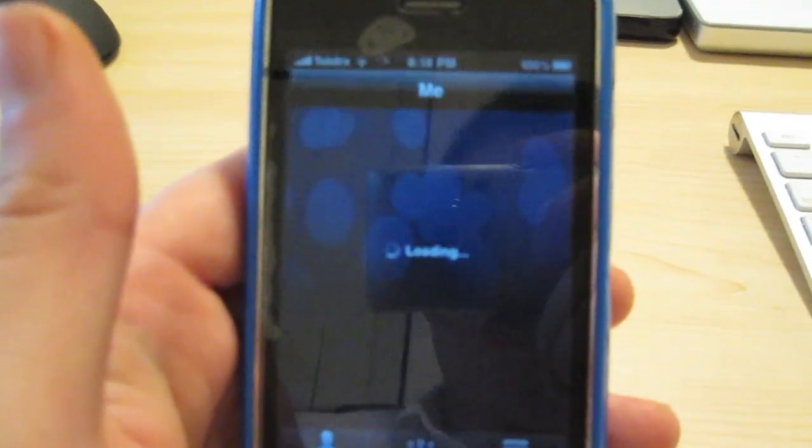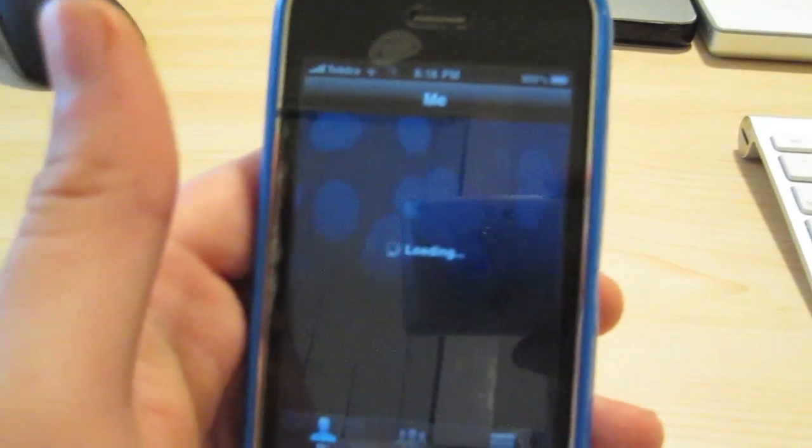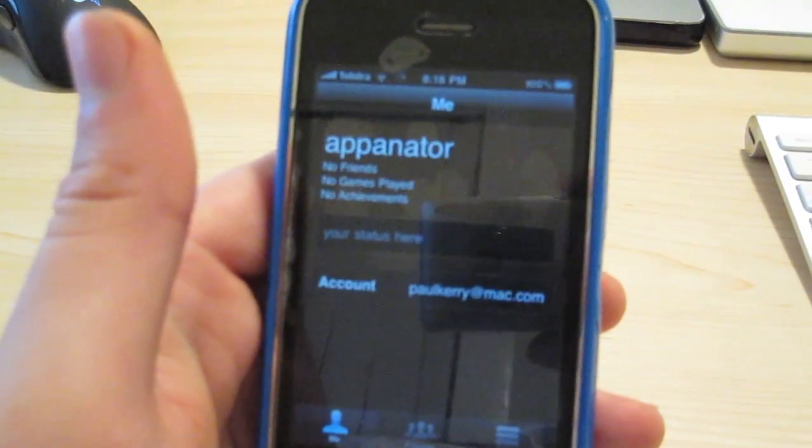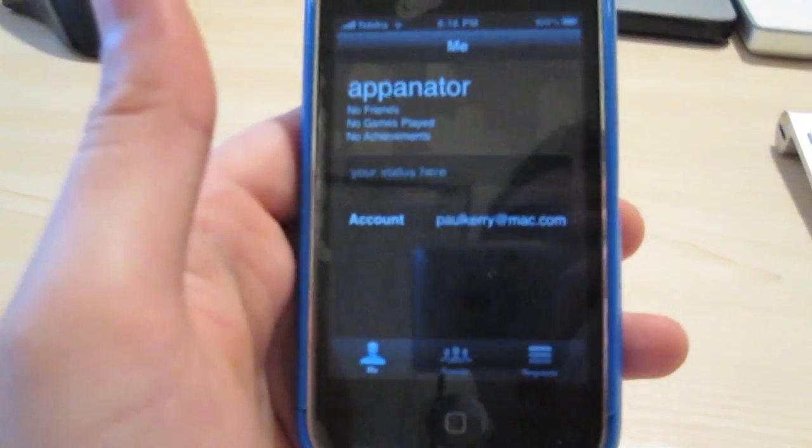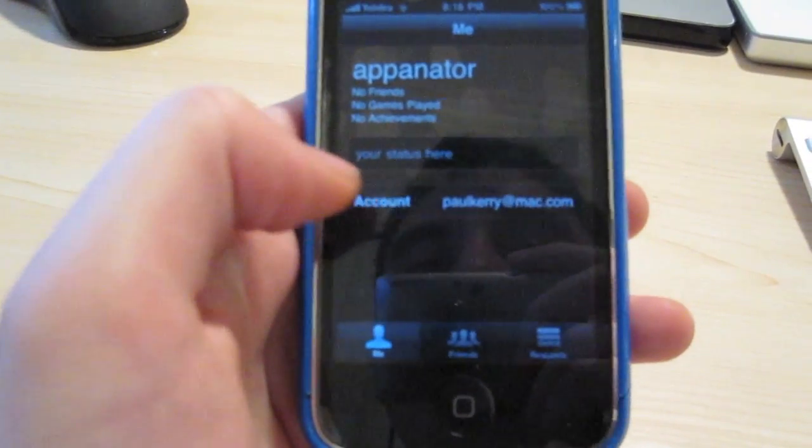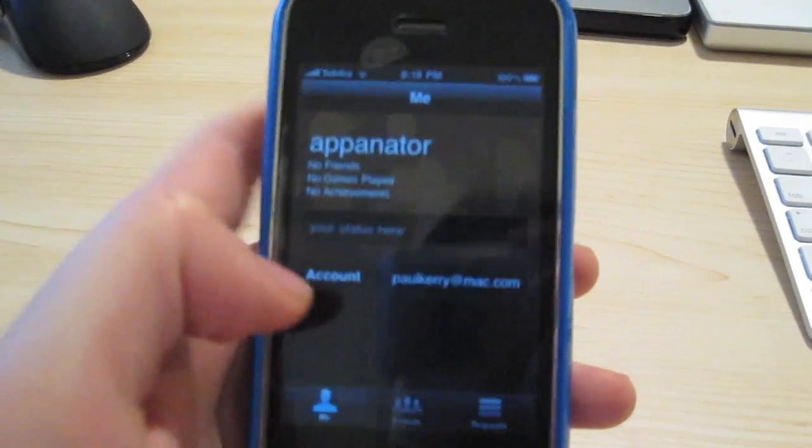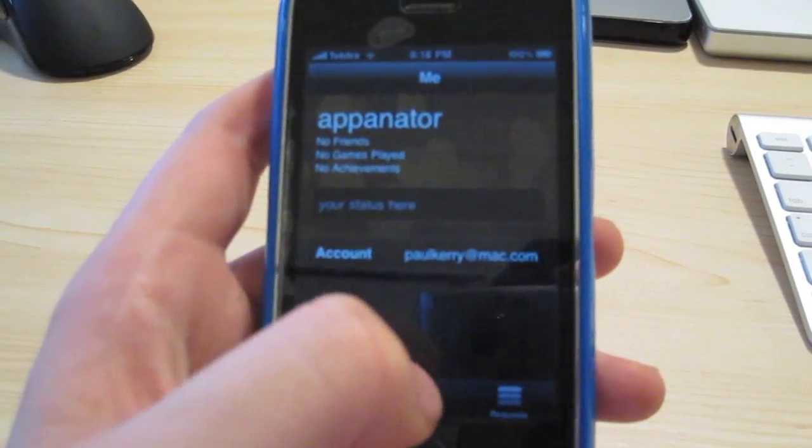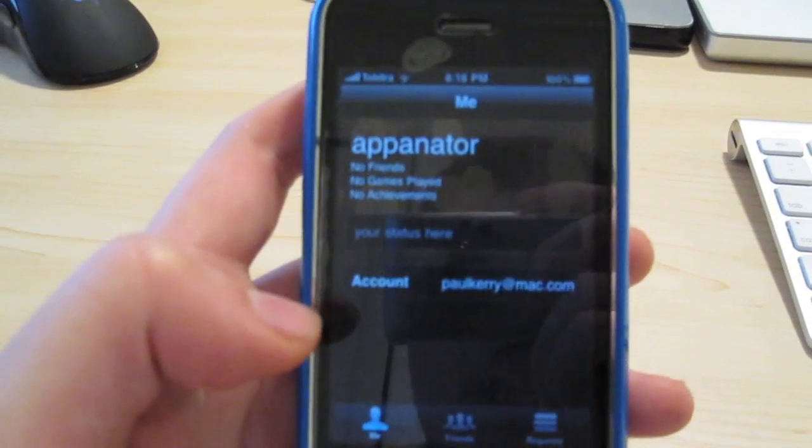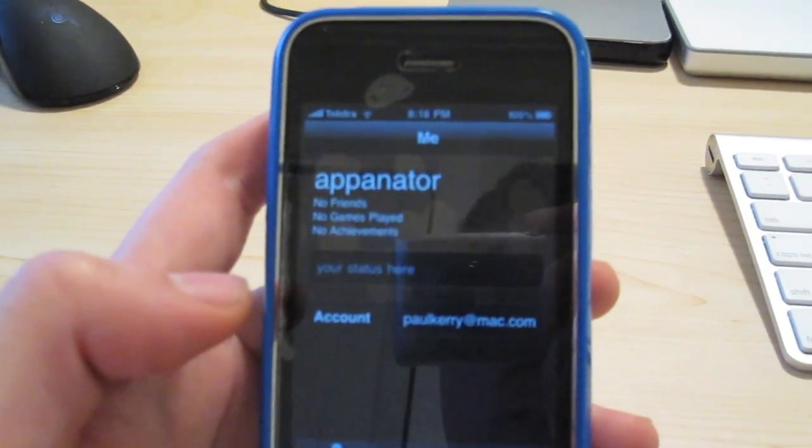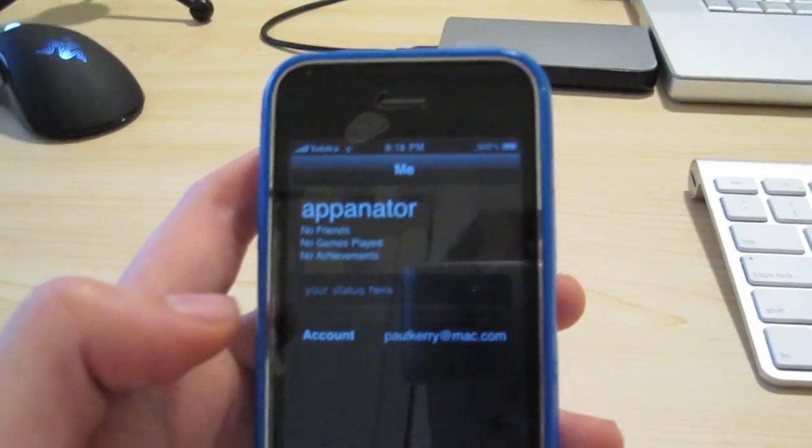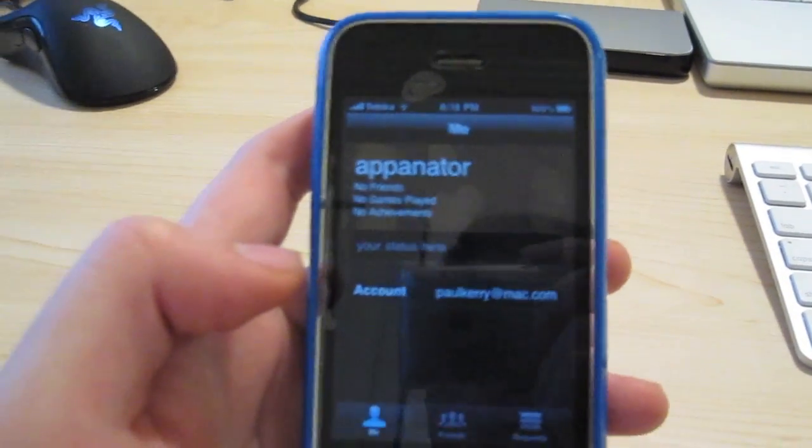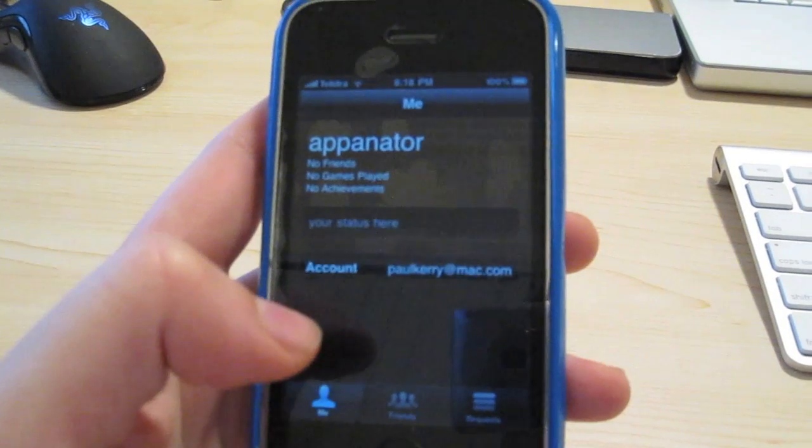So we're going to game center. I'm logged in with my mobile me account. That's my name if you want to know - I'm the Appinator.